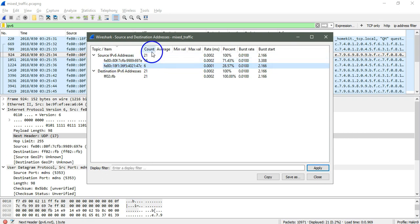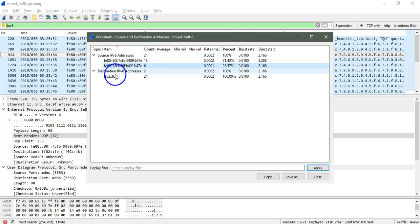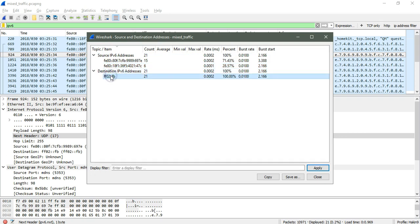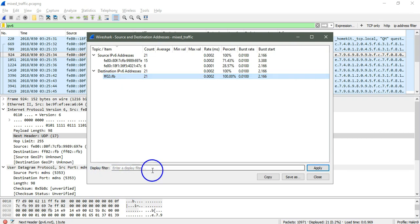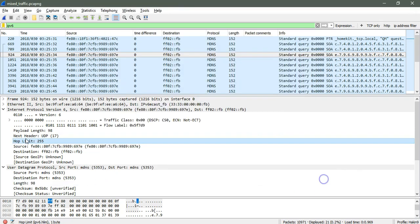Here you can see the number of packet counts with the source IP address that is IPv6, and the destination is only one having packet count 21. Once again we can apply the display filter here.